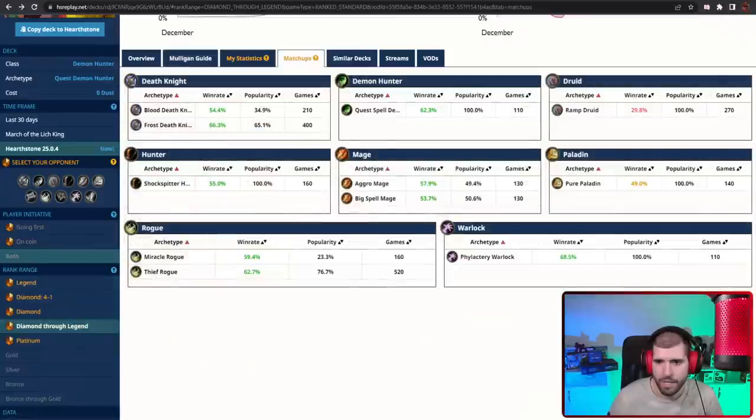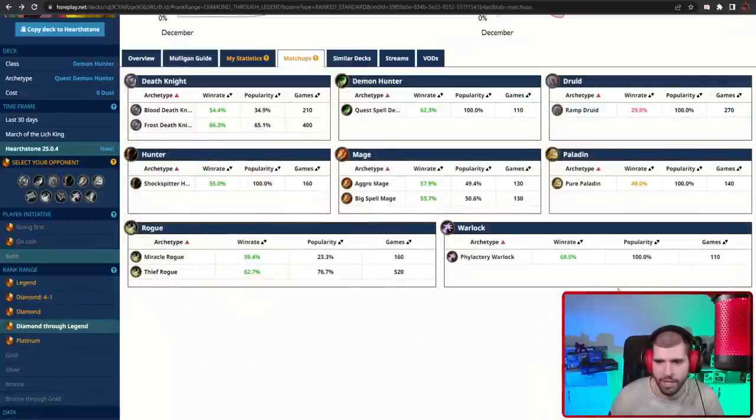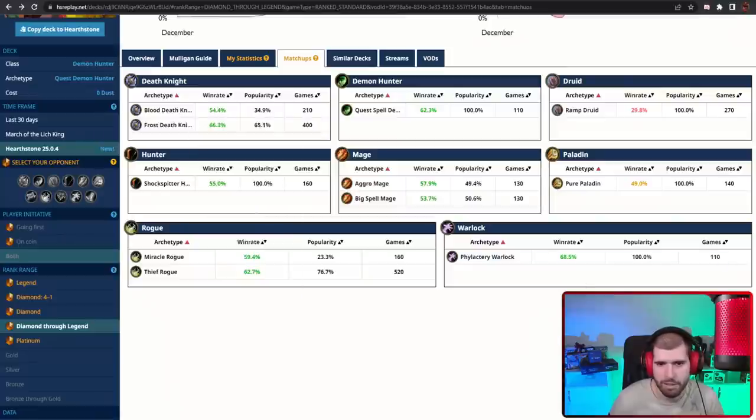Matchup wise, here's what it looks like, and again, Ramp Druid is going to be your worst matchup because they have a lot of armor gain, but everything else looks pretty green if you know what you're doing with it.